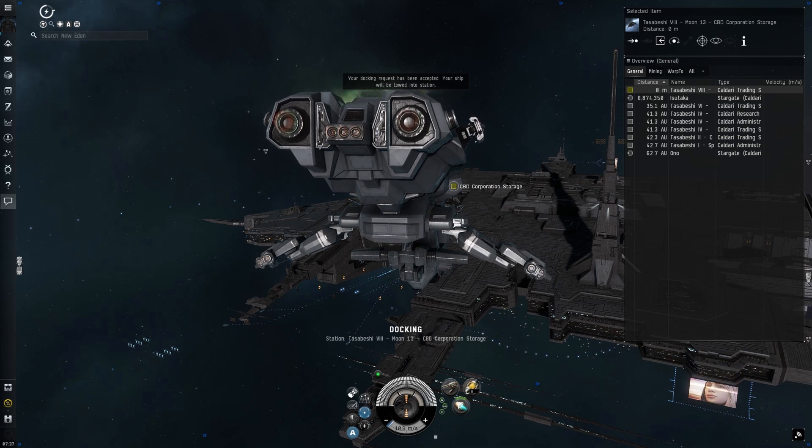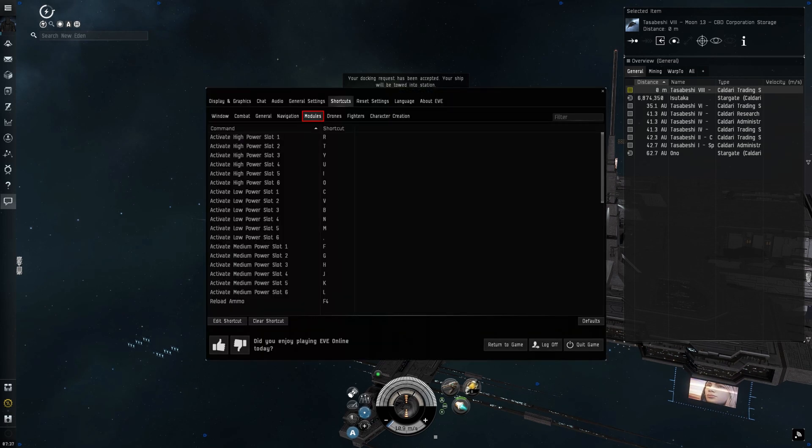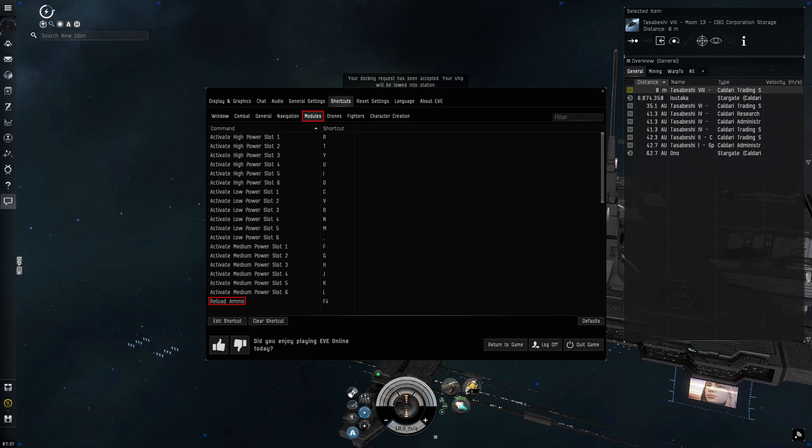Next up, the modules tab. It should be no surprise I think it's a good idea to keep binding ship modules, and the shortcut to reload ammo can also be found here.